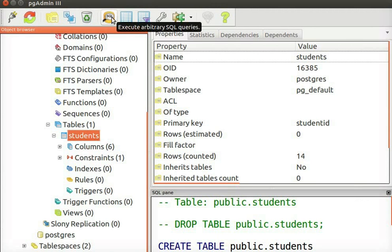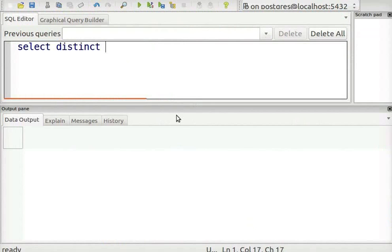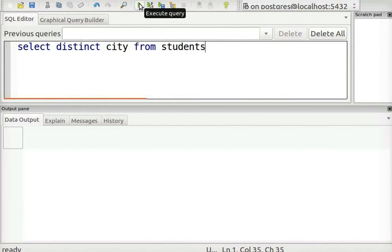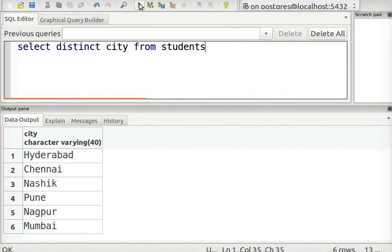Let us open PGAdmin for the demonstration. Click on the SQL icon to open the SQL editor window and type the code as shown. This select statement will retrieve the unique city names from the students table. It will eliminate duplicate values from the specified column, that is city. Let us execute the query to see the output.